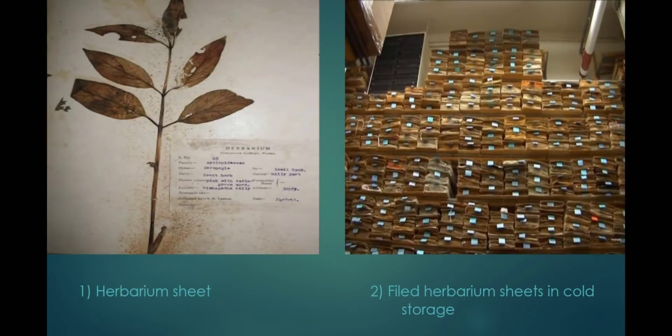In the first picture you see a herbarium sheet, which is a standard sheet along with the label sheet, which provides information about where it is collected, what the species is, etc. In the second picture you see a filed herbarium sheet in cold storage.